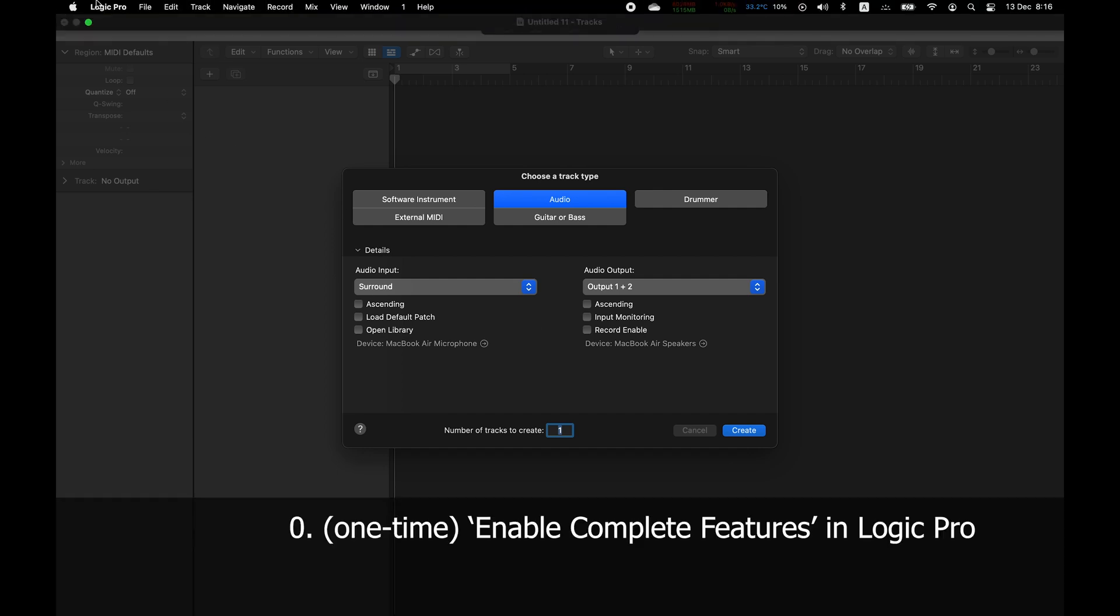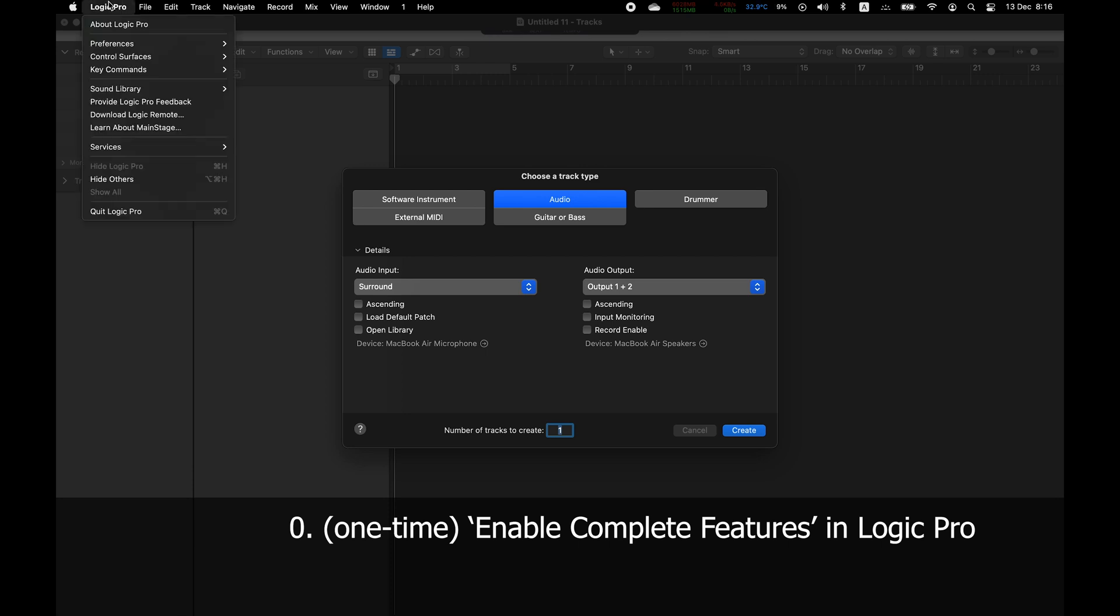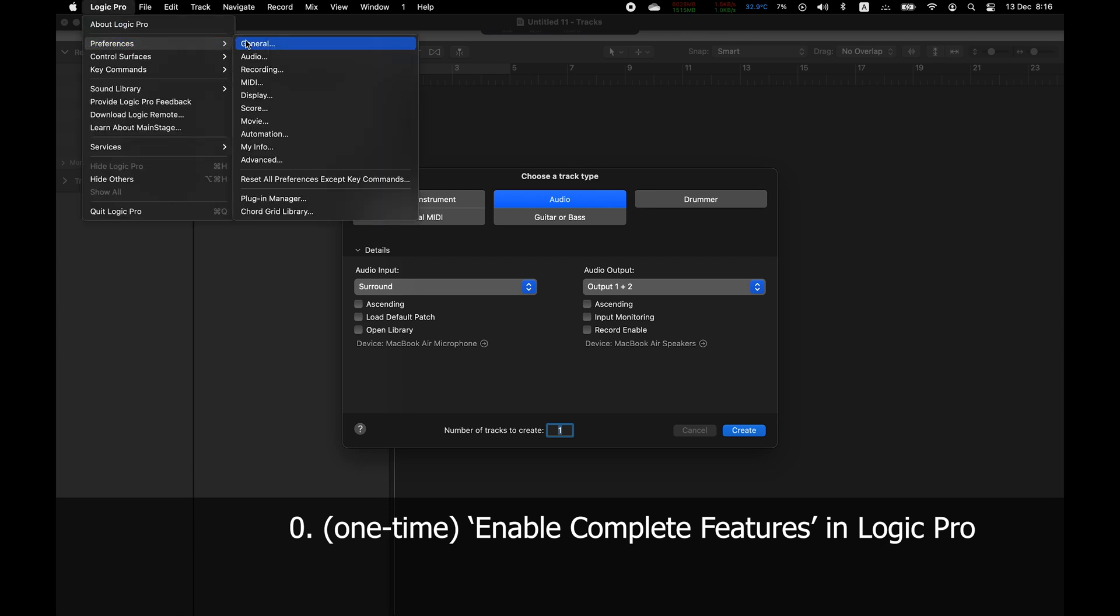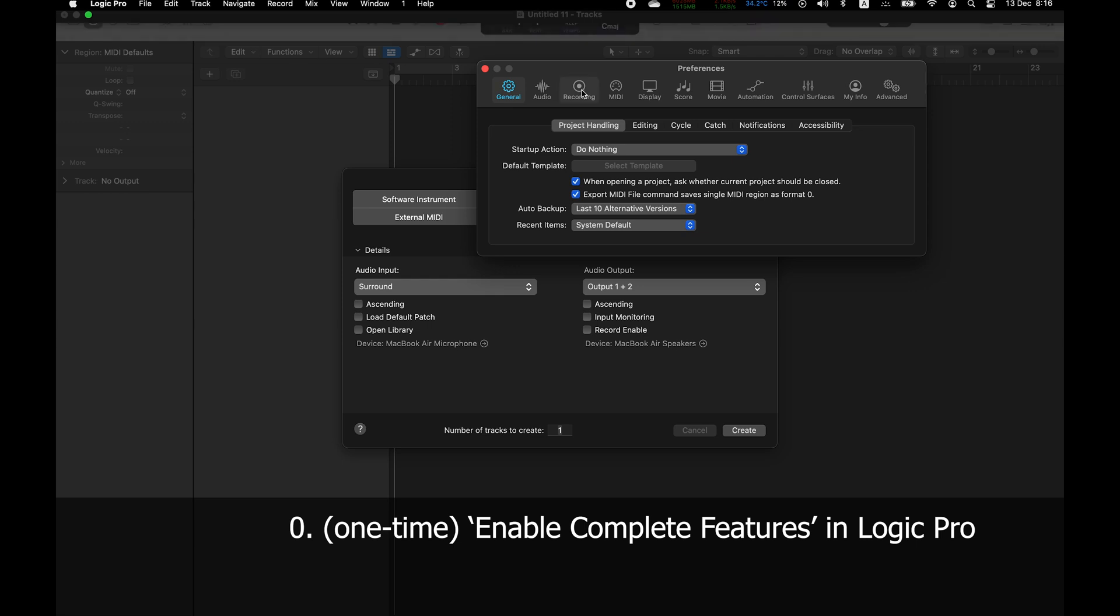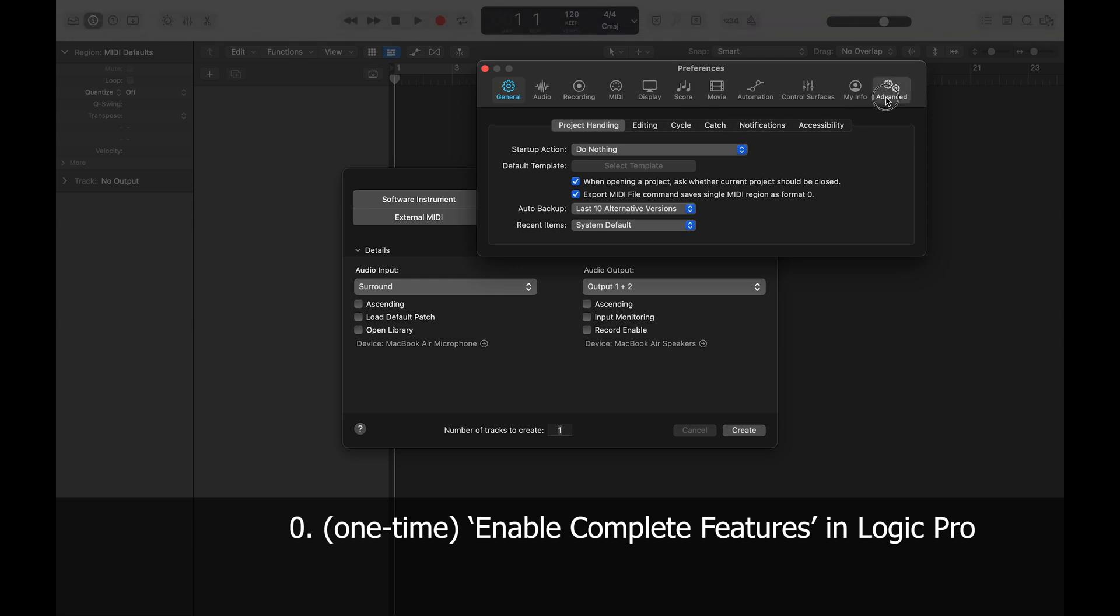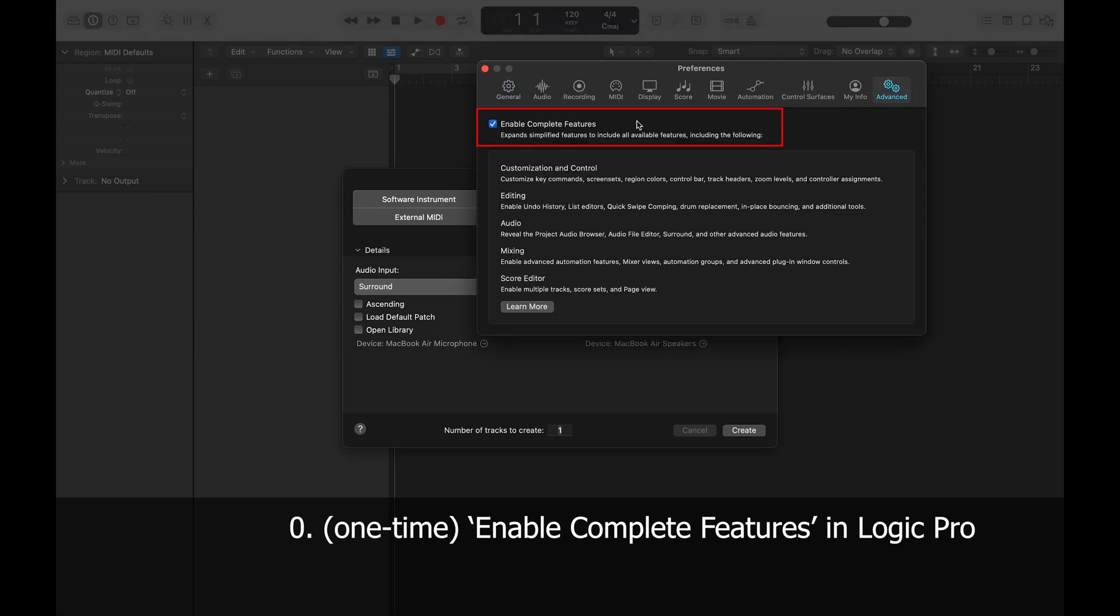But first, I just have to make sure Logic has its complete features enabled by going to Preferences and Advanced. I should only have to do this once.